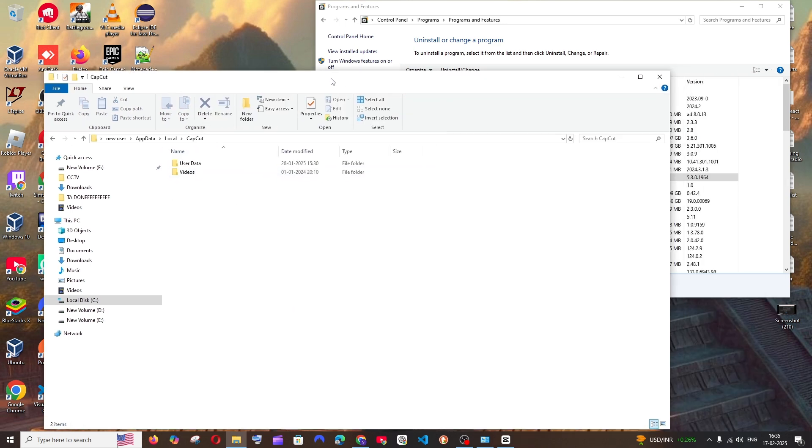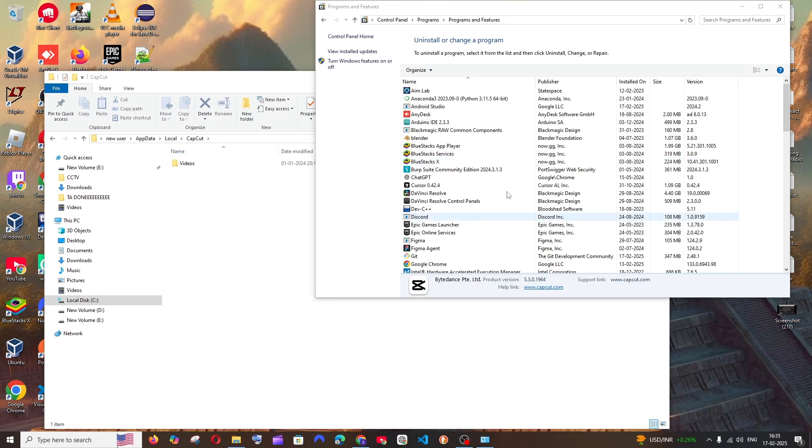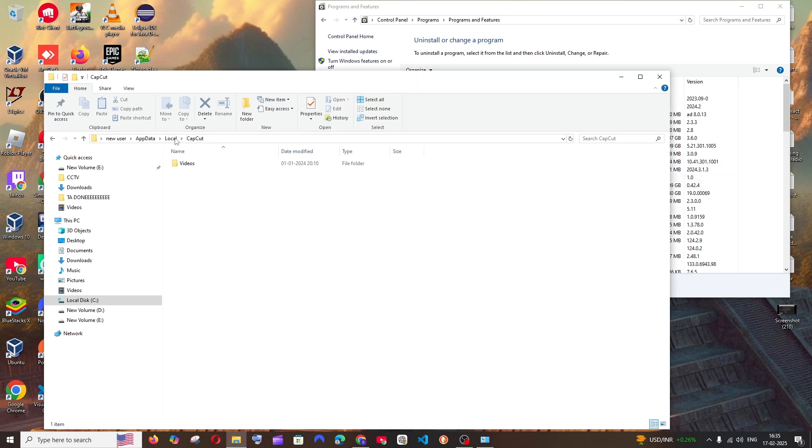CapCut has been removed from here also. Now what you can do is you can just come to local.